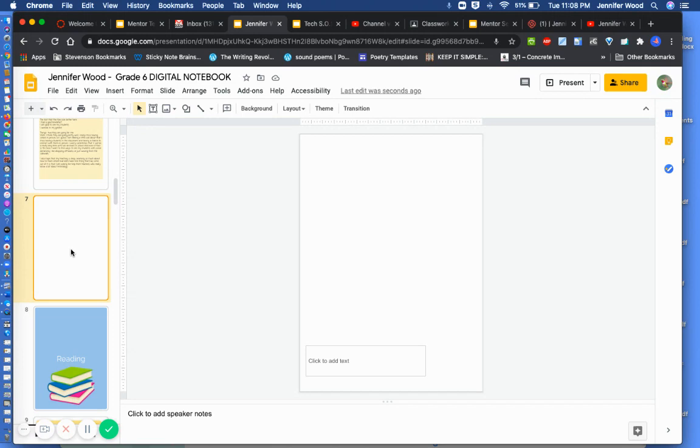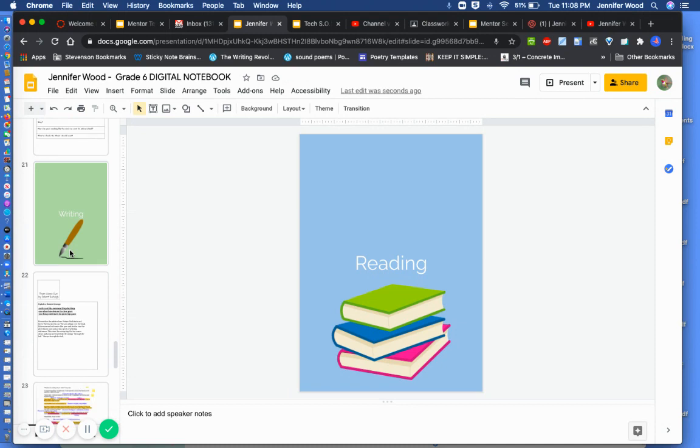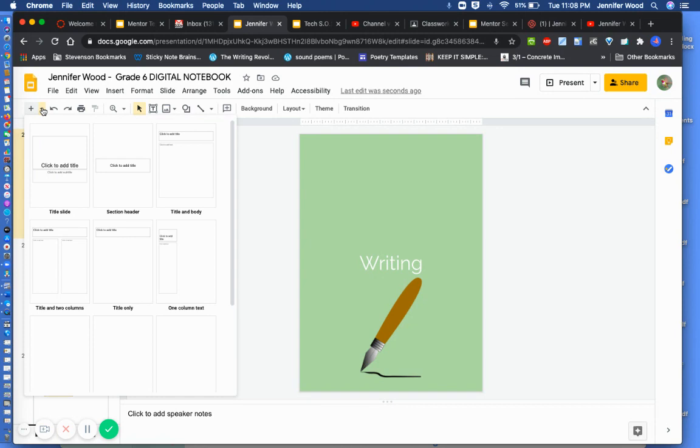Okay, let's say I want to add something to my writing section. What do I need to do? Highlight it, insert a page.